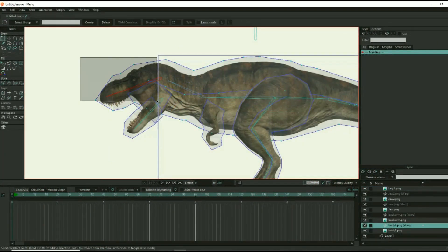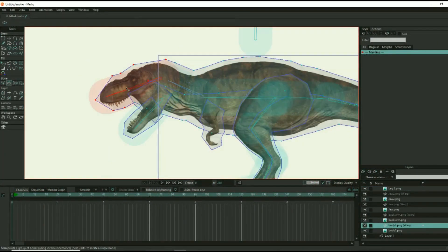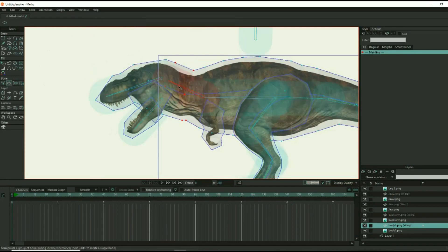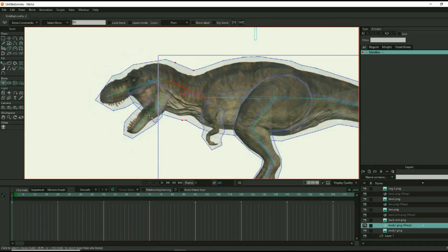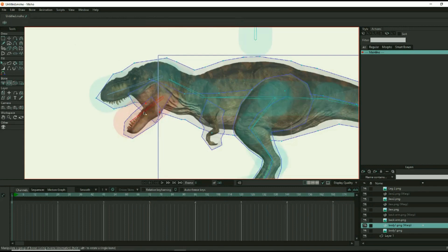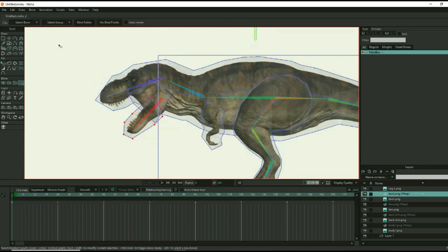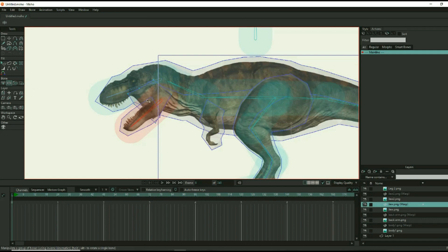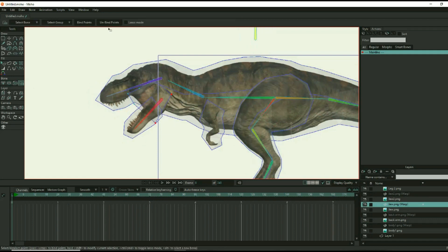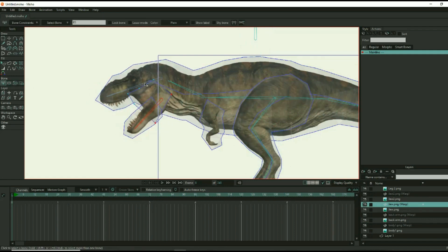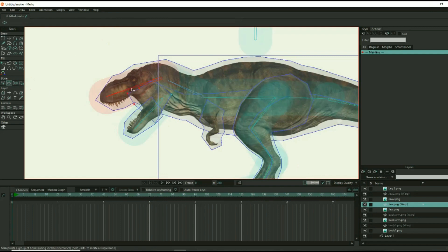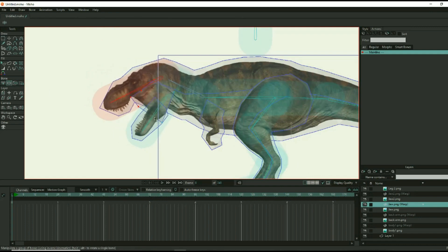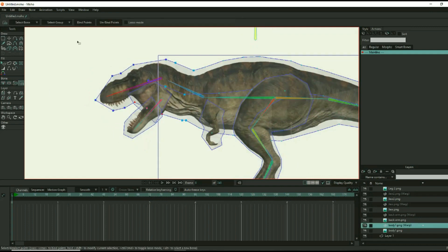Working with one bone at a time, select all of the points that the bone needs to move and bind them to the bone. Rigging can be tricky, so you may need to add or take away reference points as you work your way through all of the bones and points. Keep in mind that all of the points need to be bound to something, otherwise a piece of the dinosaur won't move with the animation.